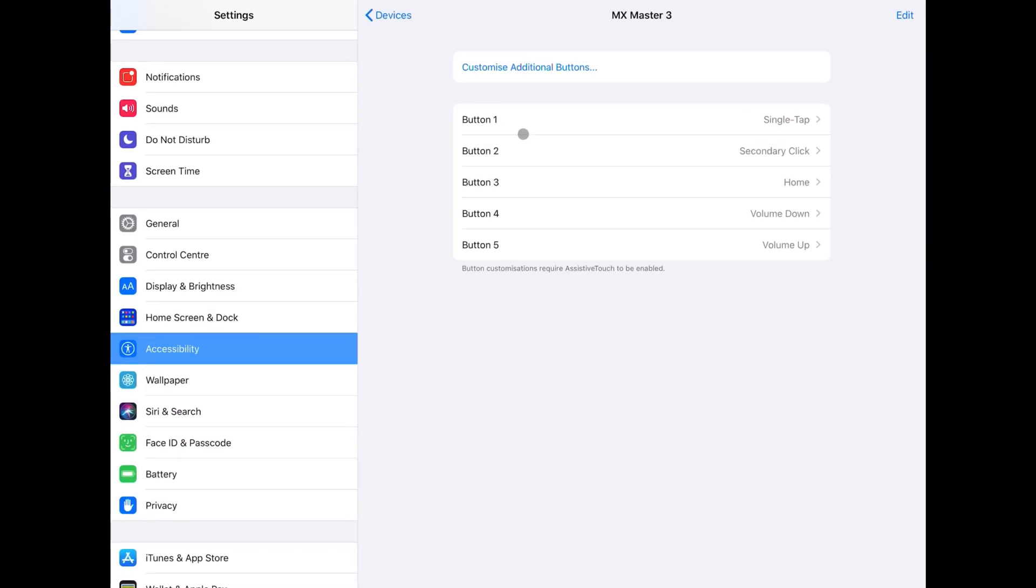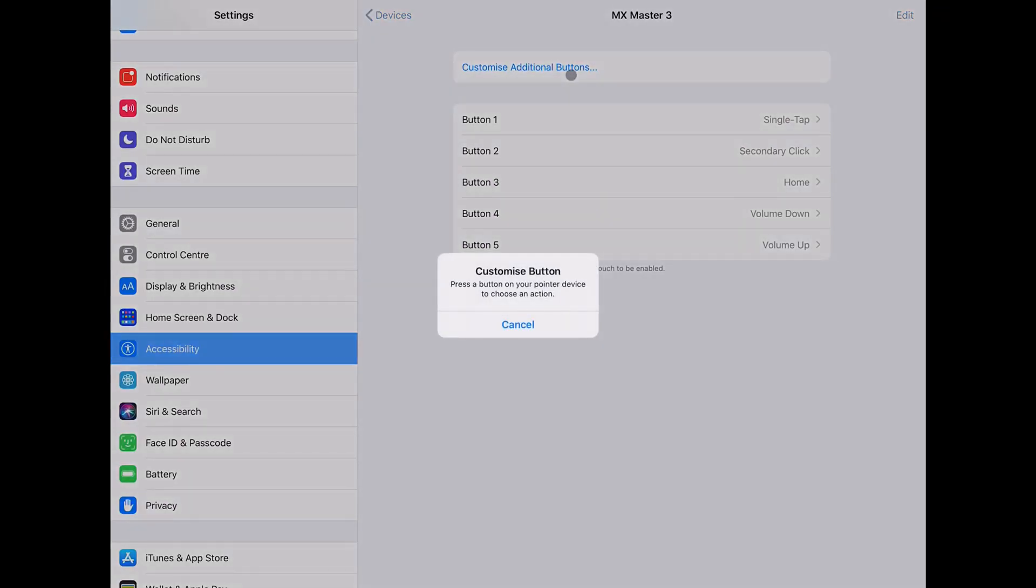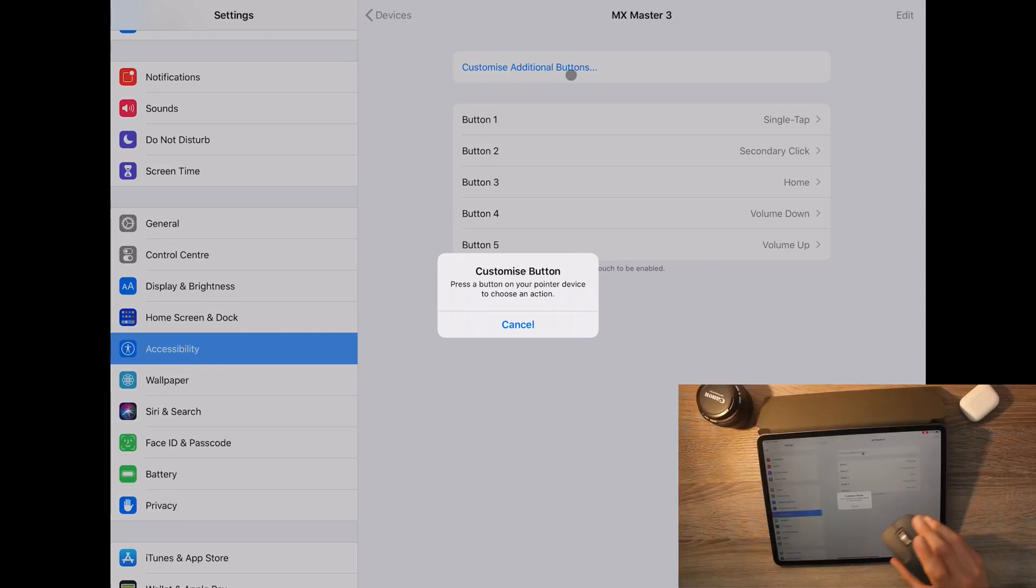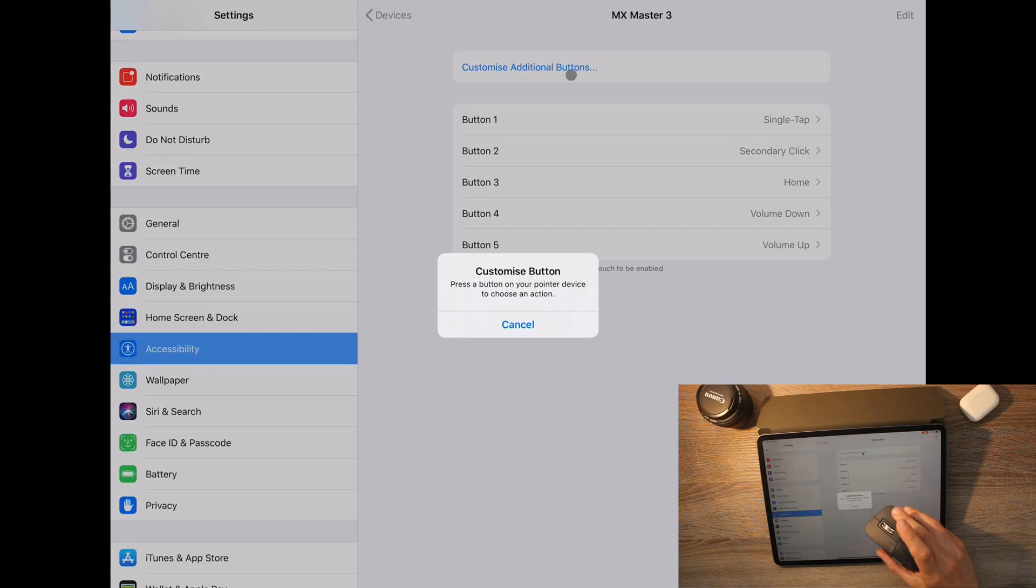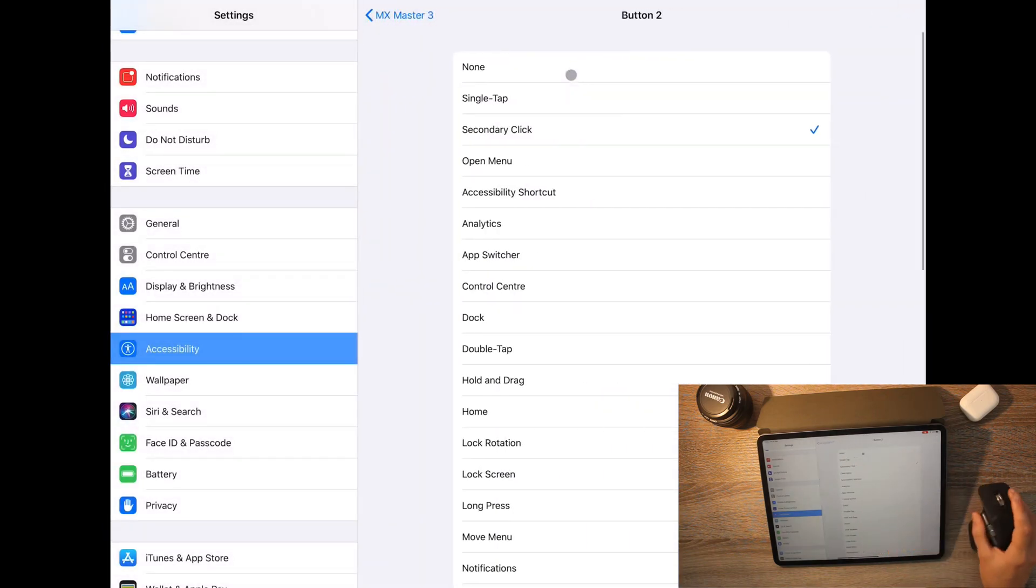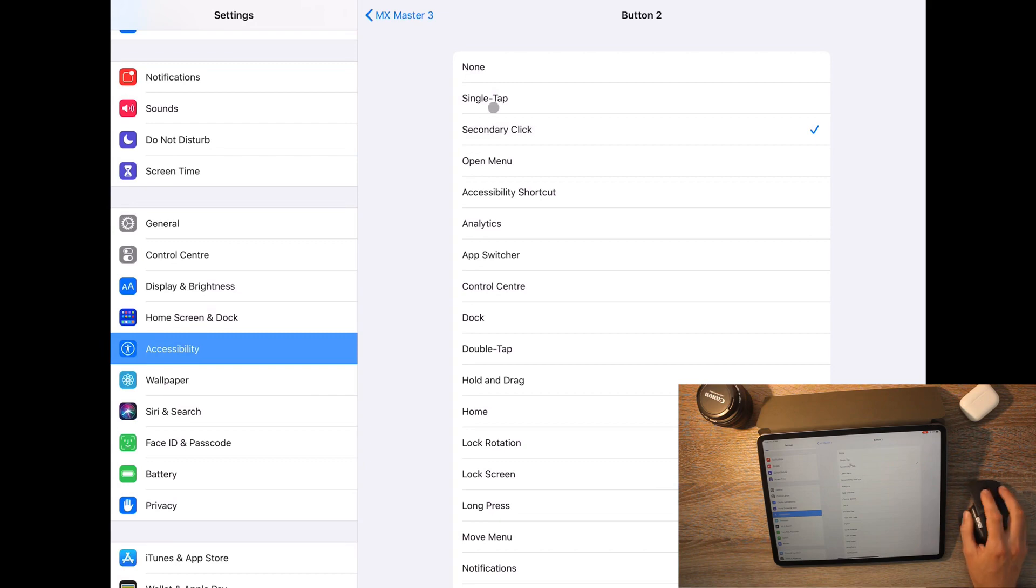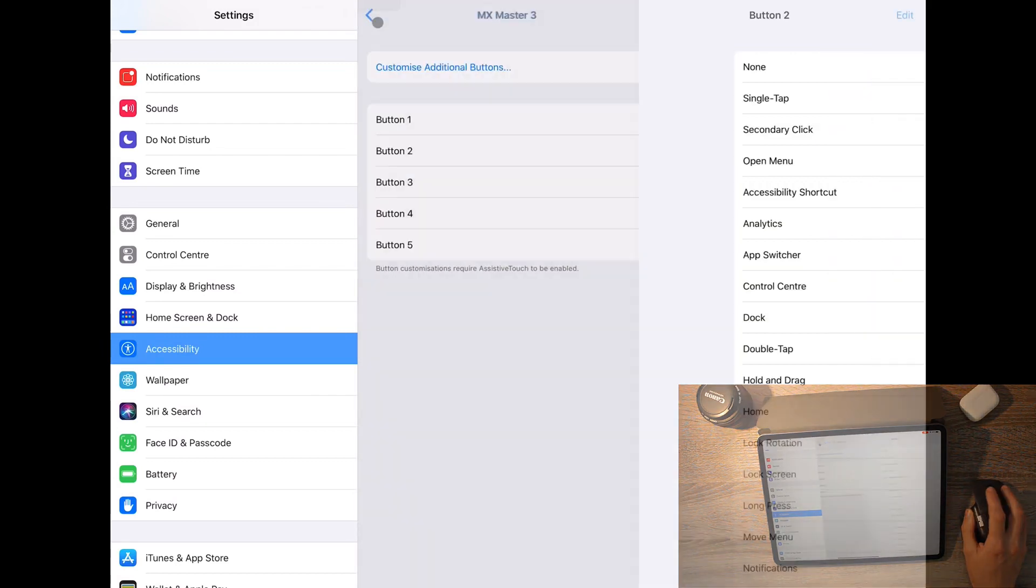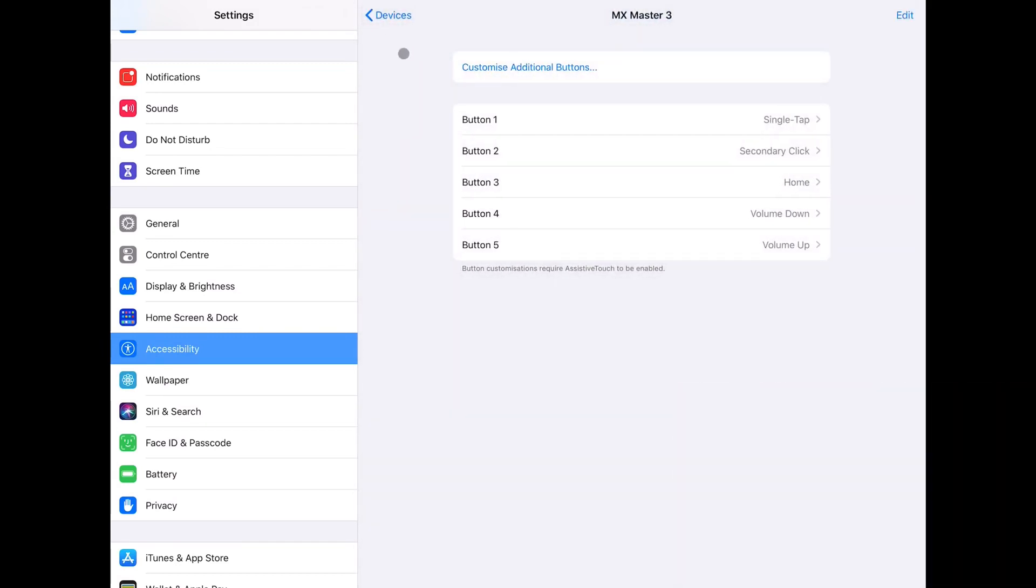In order to customize the function of a button, you simply have to click on Customize Additional Buttons, and then click the button that you want to customize. So in this case, I am clicking the right mouse button, and the option menu automatically shows up. In this case, it is set to Secondary Click, as that was the option I had assigned to. You then simply go back and repeat the process for every button.